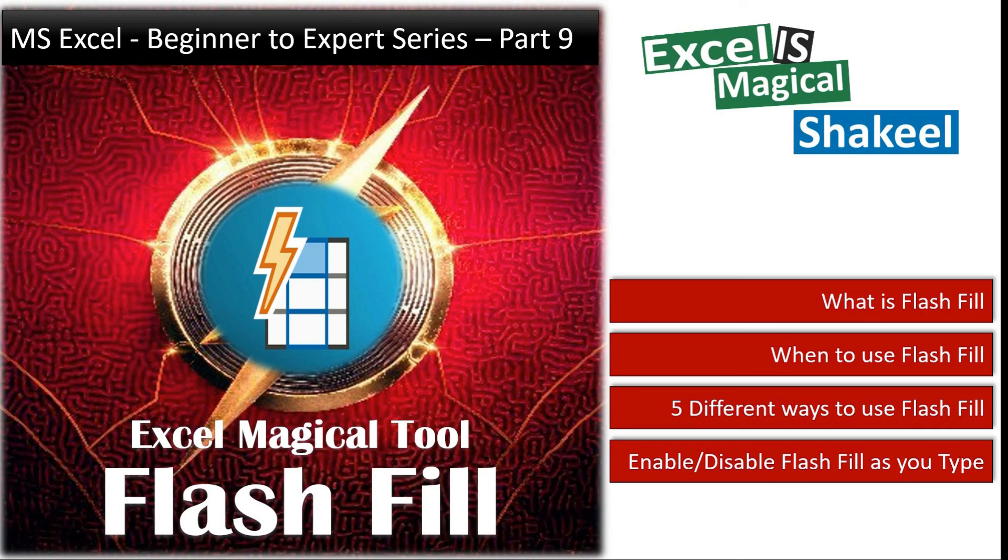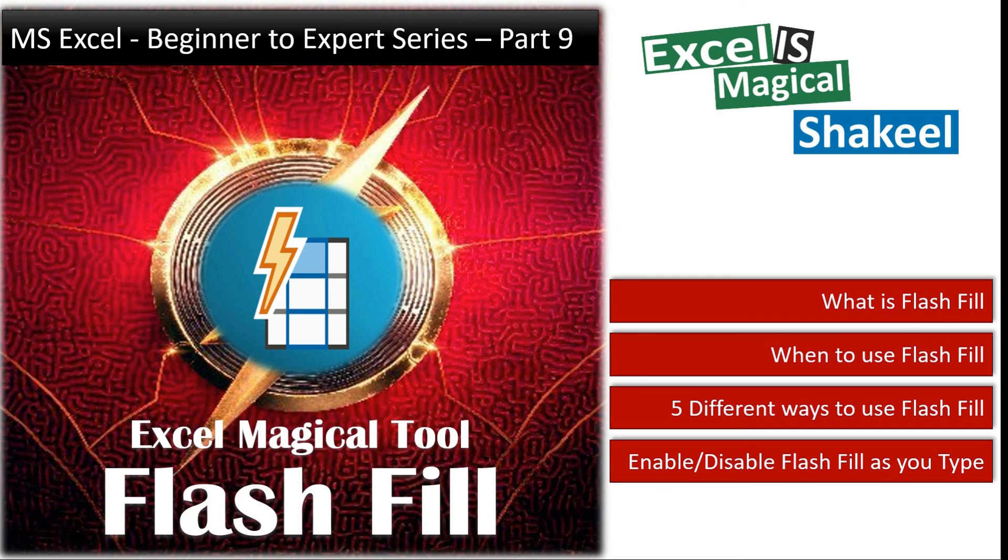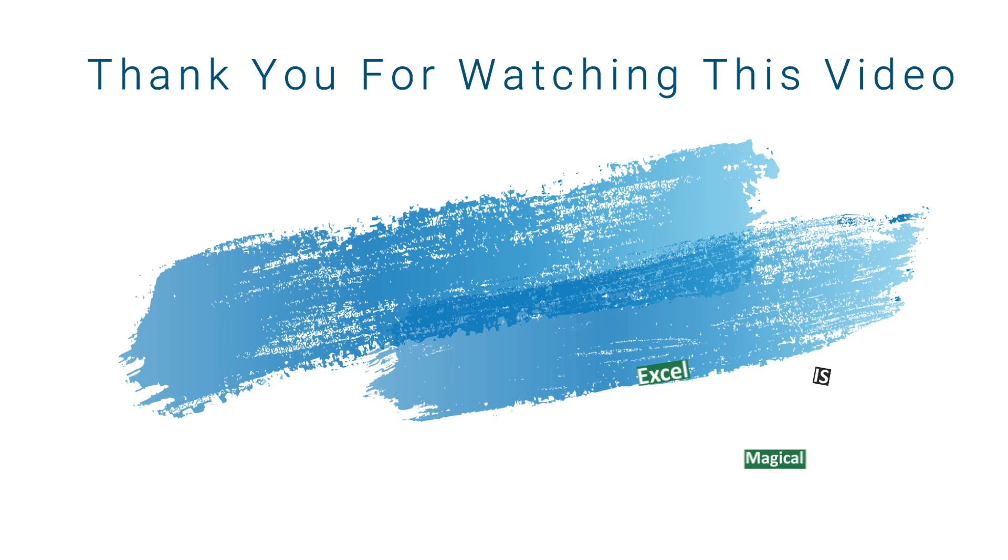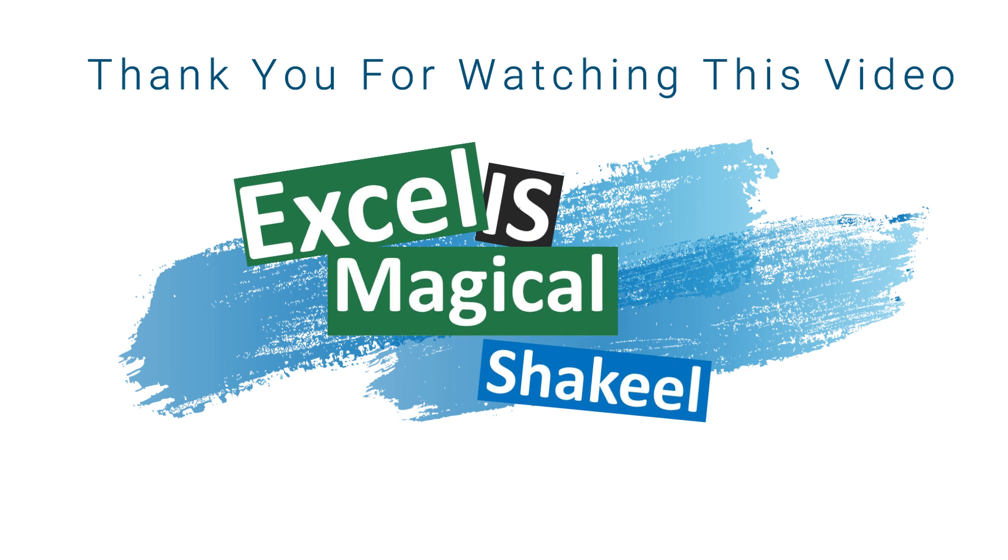So that's it in this video, but actually we are still not done with Flash Fill. As the video length was quite big for Flash Fill, I decided to split this into two videos. So in the next video I will take you through examples where Flash Fill can be a lifesaver in Excel, and also I will be discussing about the limitations of Flash Fill as well in that video. Thanks for watching. If you have liked this video, give a thumbs up and please consider subscribing to my YouTube channel Excel is Magical. I am going to see you in the next part of Flash Fill.